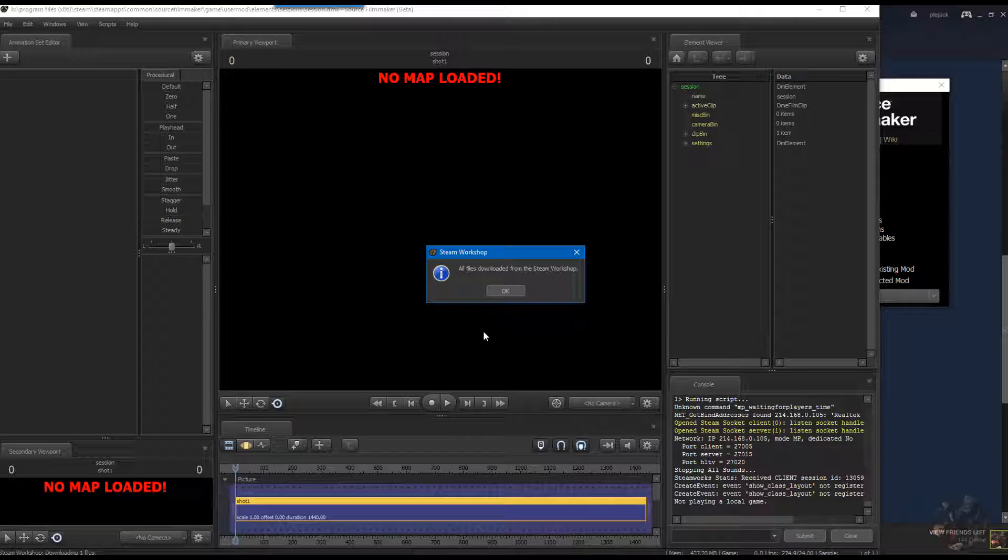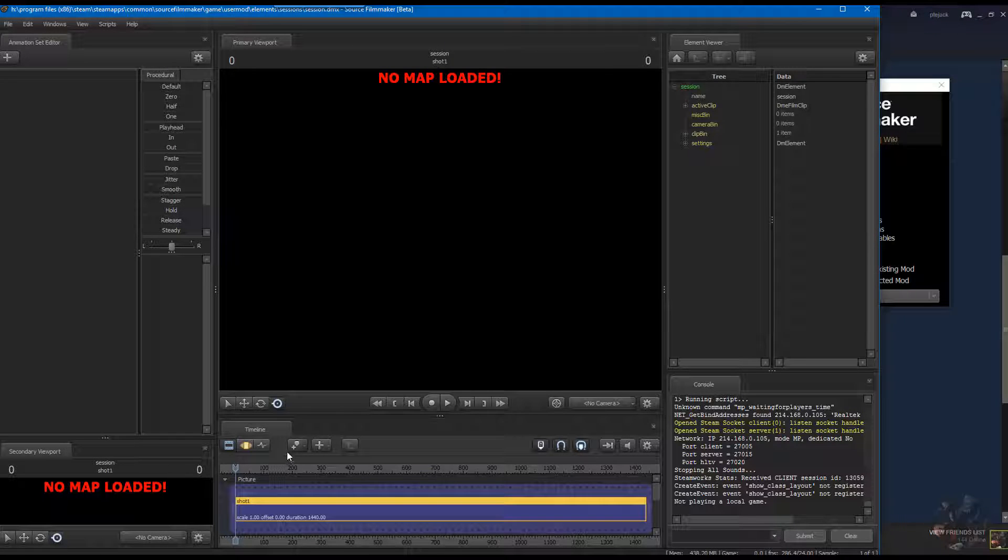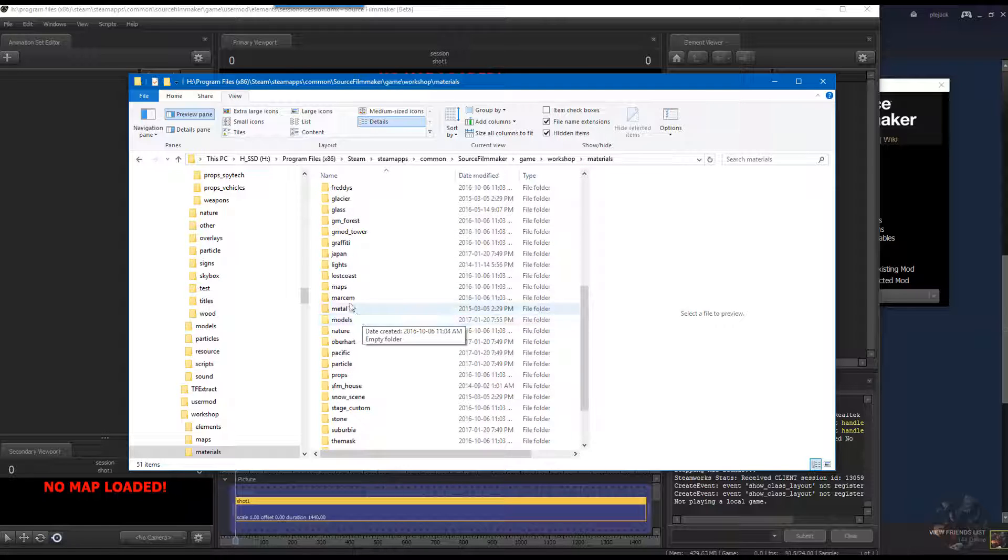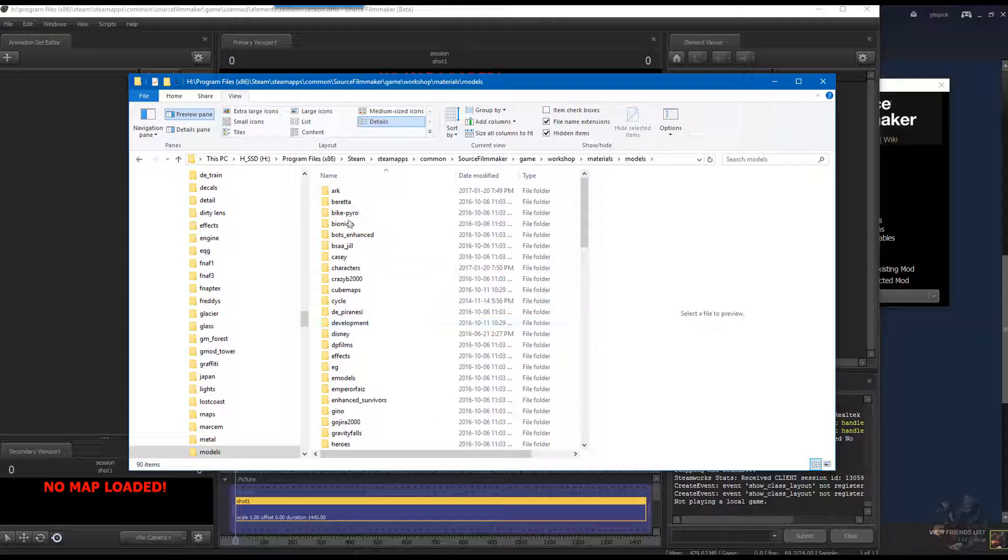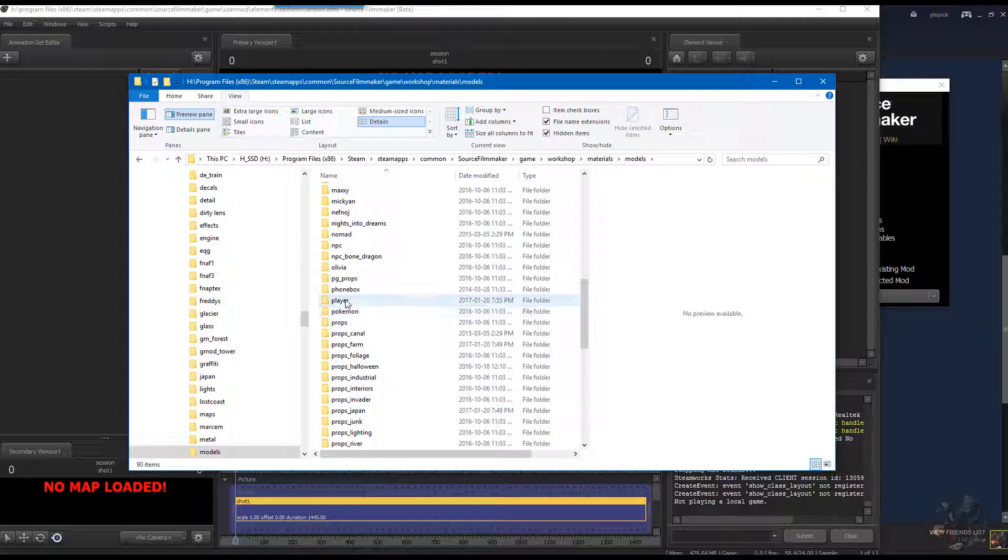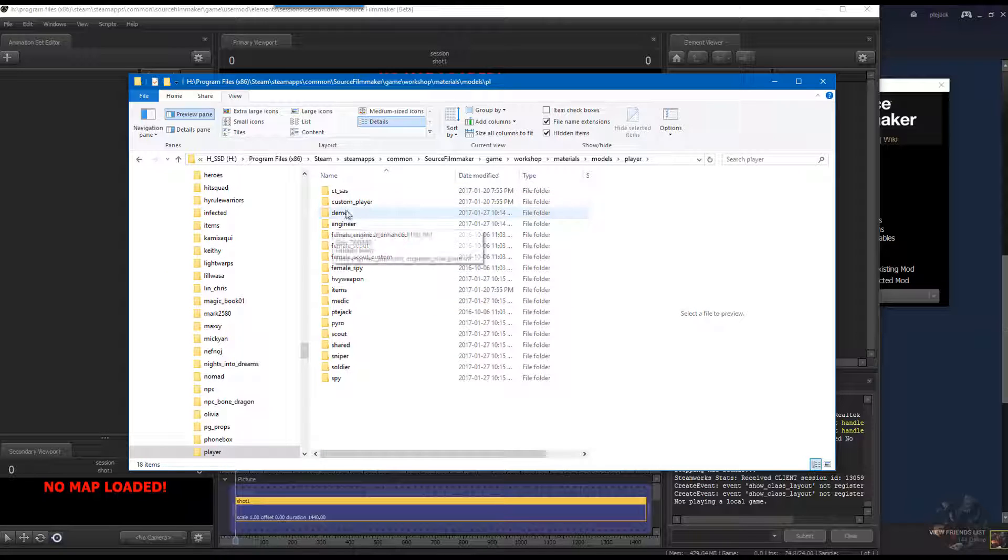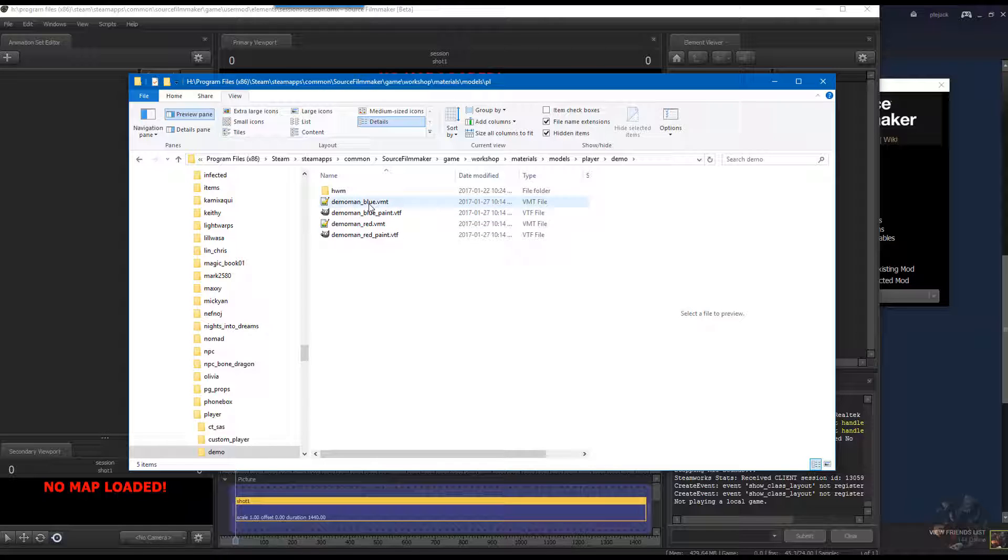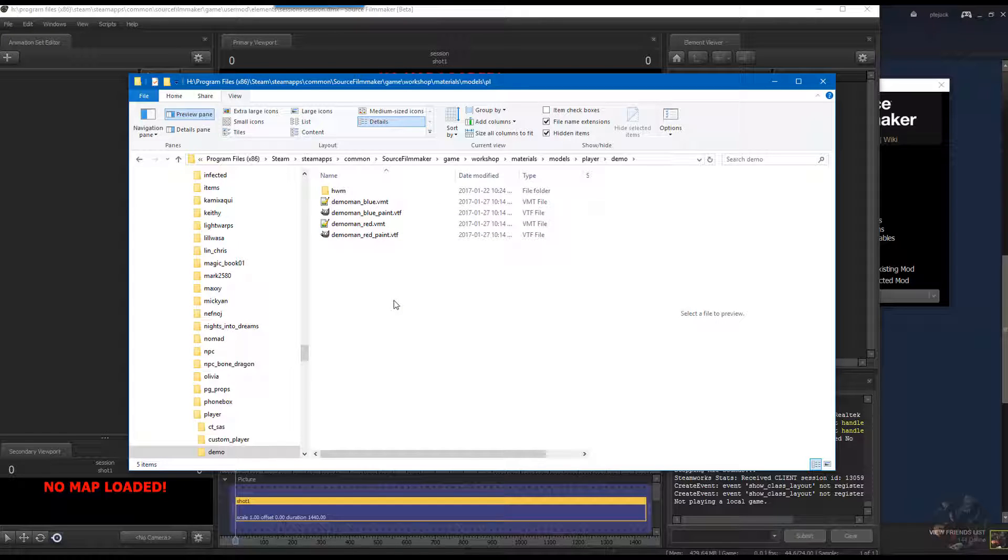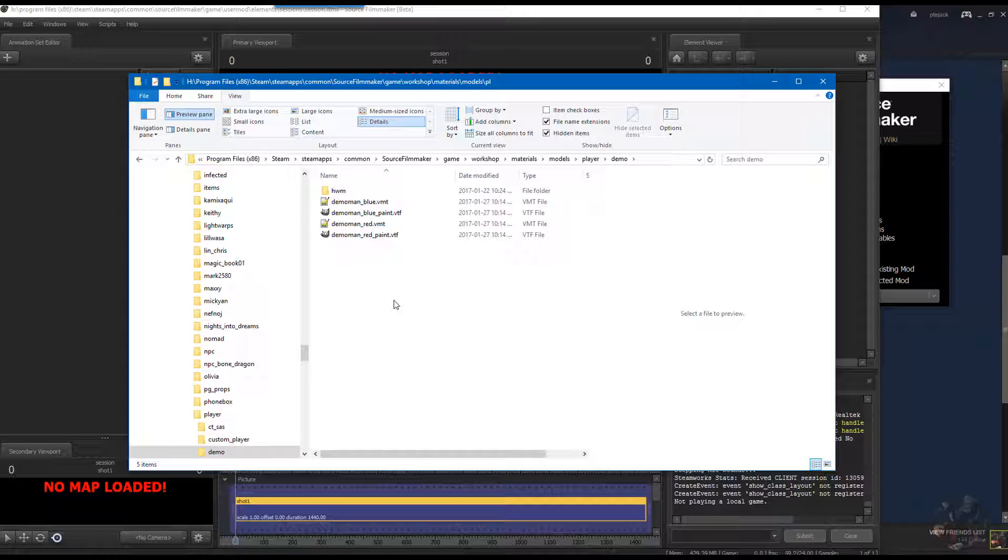When you've got them all selected and it's finished, it will pop up saying that all the files are downloaded. These files are going to end up in the workshop folder, Source Filmmaker, game, workshop, materials folder, under models, player, and in their individual folders. If I click on demo, I'm going to find blue VMT blue paint, red VMT red paint. Not all of them have individual paints - it depended on whether or not there were slight differences in the skins. Both the blue and the red are paintable for all the skins, and also the HWM models and the player models are paintable.